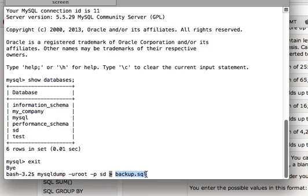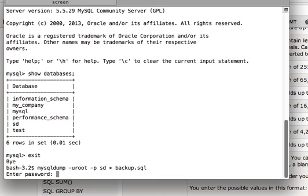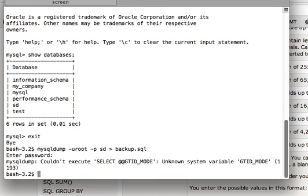There is no path specified, so it will be written inside my current folder with this file name. I'm going to run it now — I'll put in the password. And I have an error. We can see here: 'unknown system variable gtid_mode'.